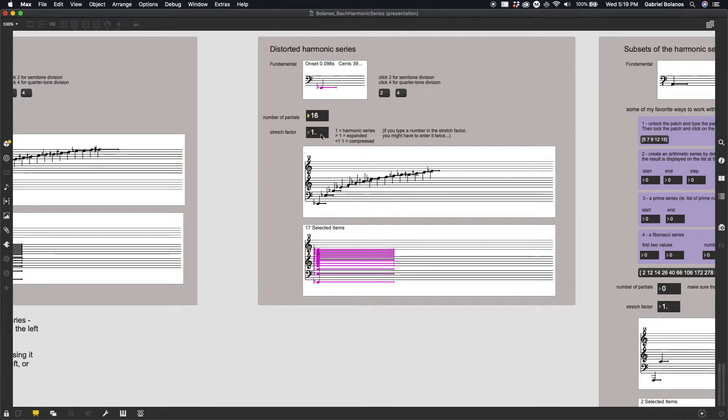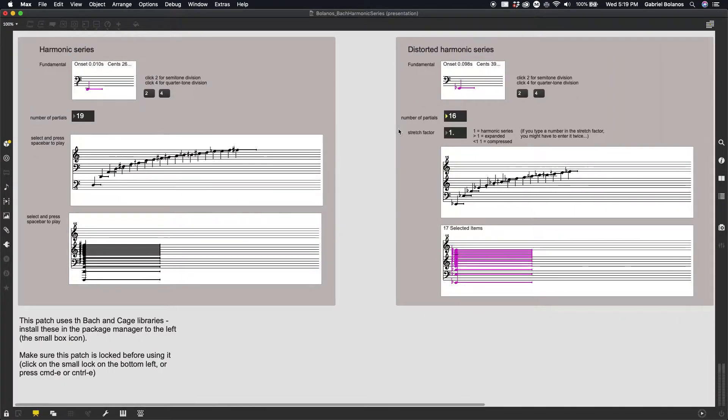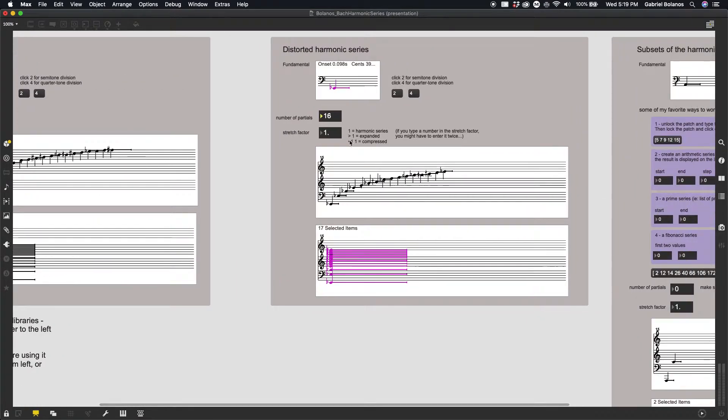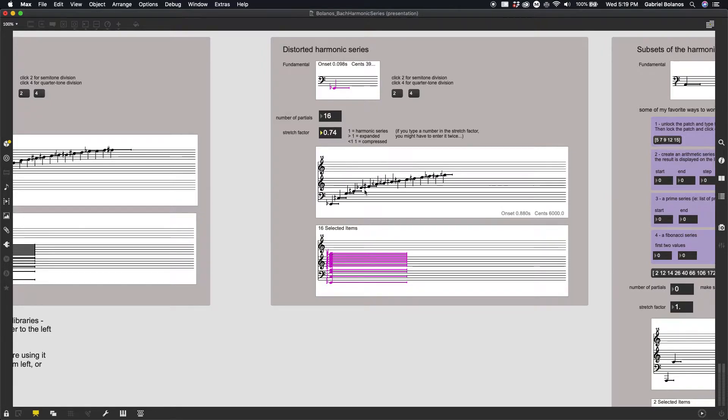And then as we saw in class, a stretch factor of 1 is the same as a harmonic overtone series. A stretch factor of greater than 1 would be an expanded overtone series, and anything less than 1 would be contracted.